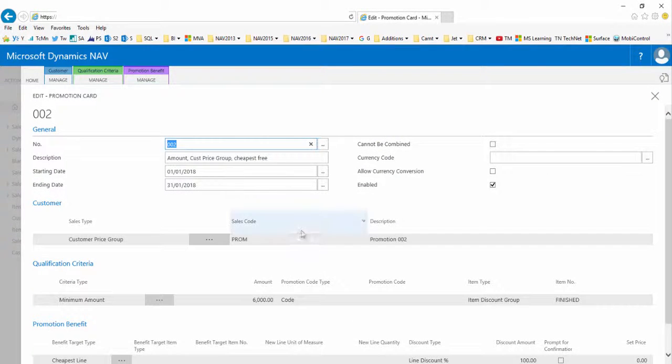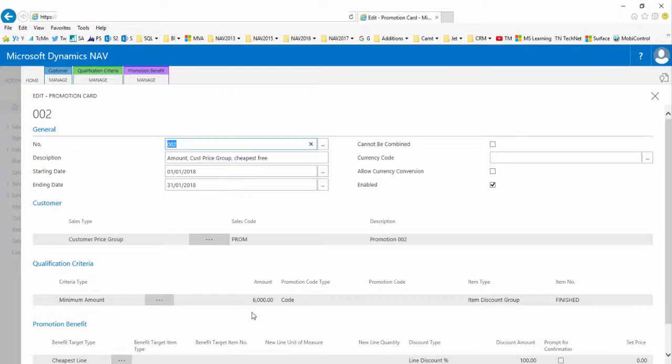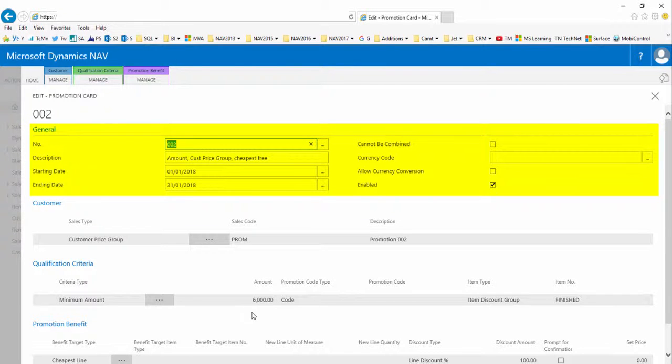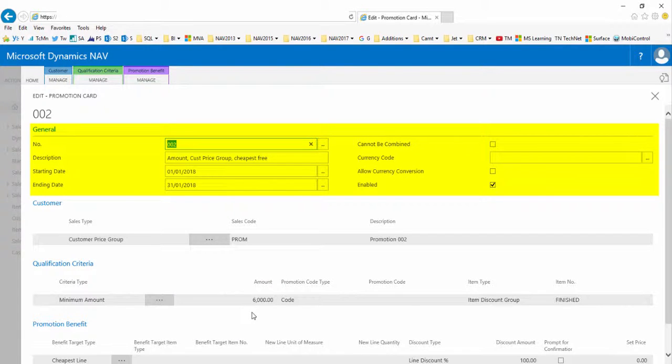This is promotion number 002. Here we're using the cheapest line free benefit option. In the general fast tab we see that the date is set to be valid in January. It can be combined with other promotions.